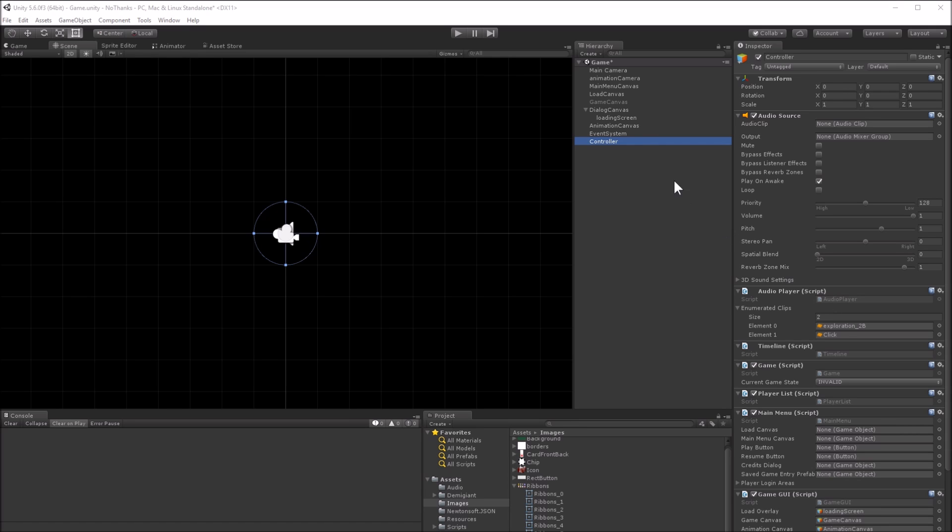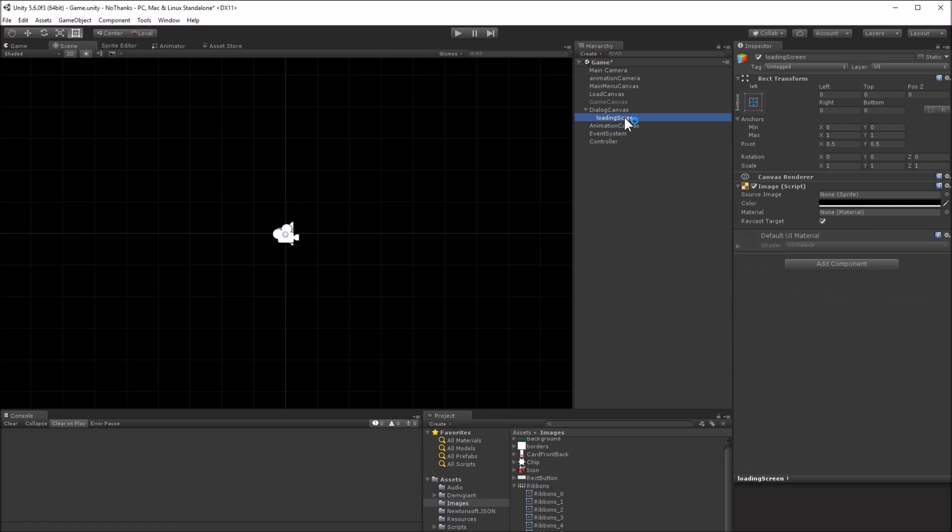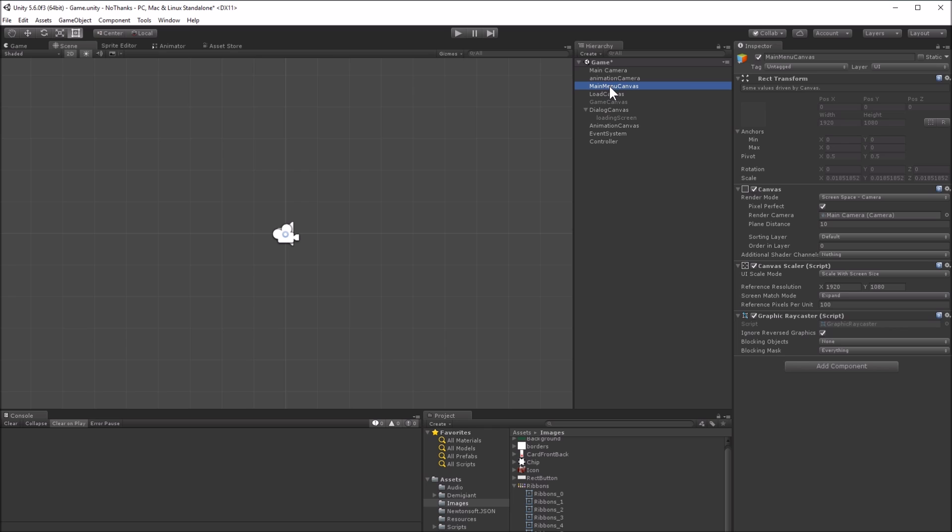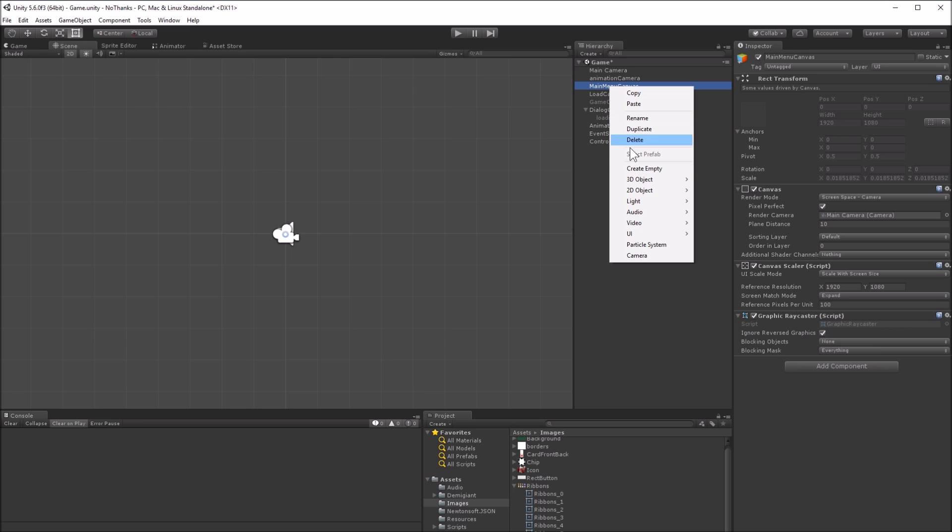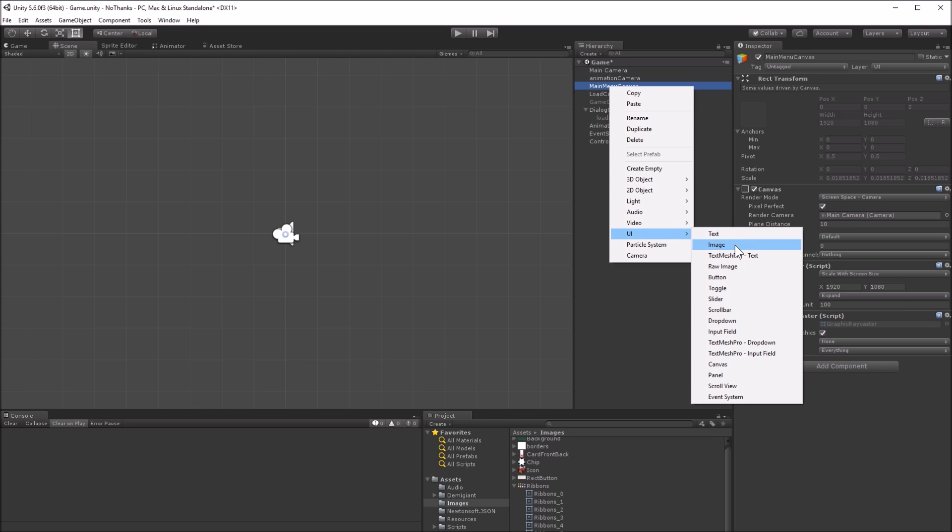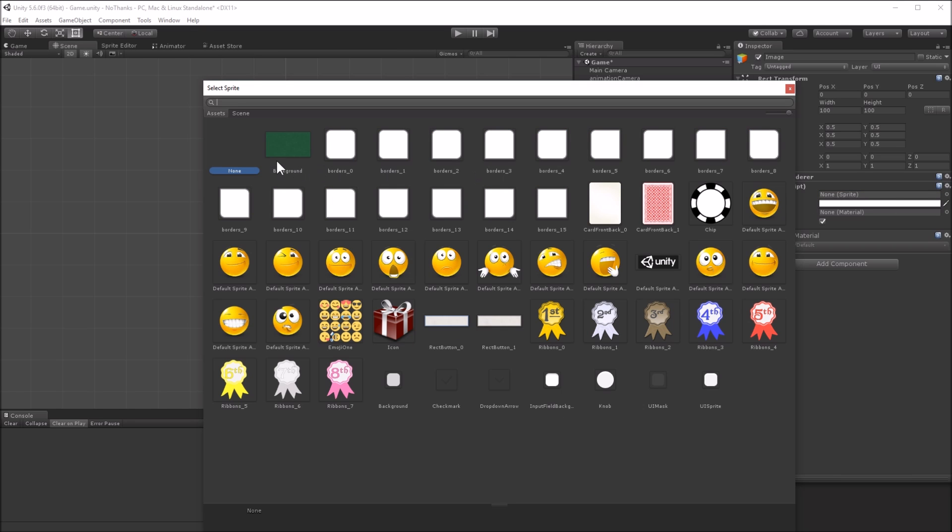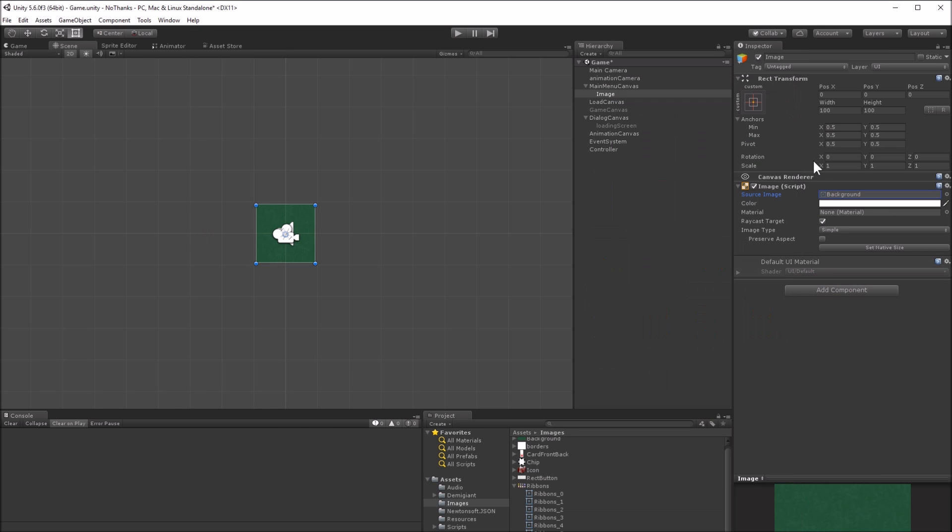Next, I'll create UI elements for the main menu. First, I'll add a background image with the felt sprite. Create an image as a child of the main menu canvas. Set the sprite and then set it to fill the canvas.